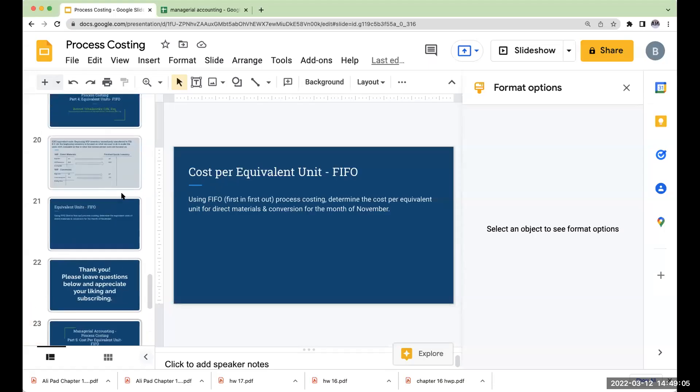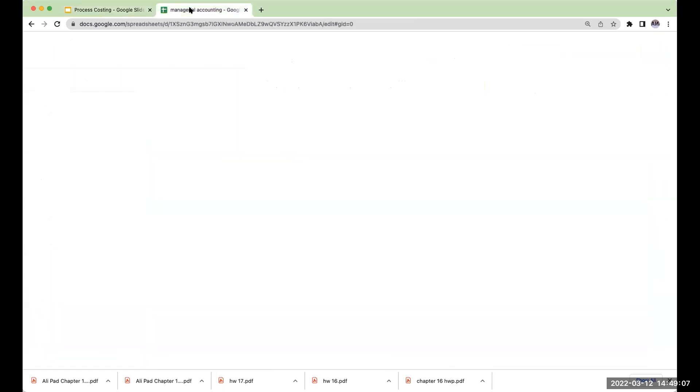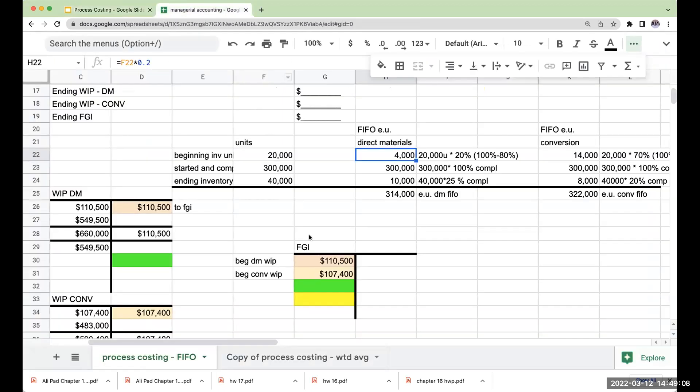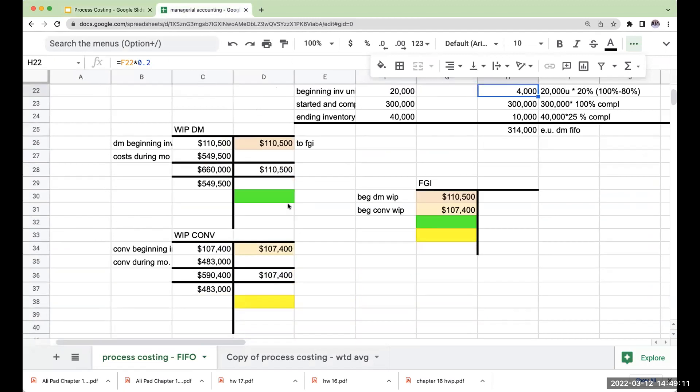Okay, so just as a reminder, let's see where we are with process costing. The first thing we did where it differs: FIFO.